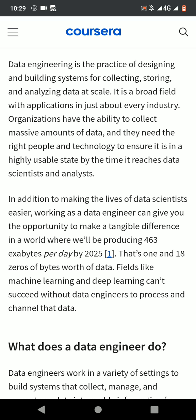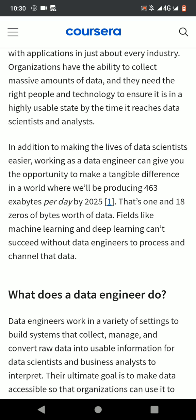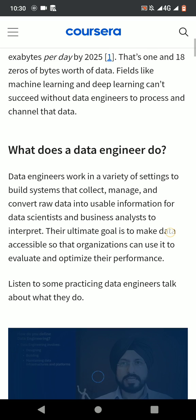They need the right people and technology to ensure it is in a highly usable state by the time it reaches data scientists and analysts. In addition to making the lives of data scientists easier, working as a data engineer can give you the opportunity to make a tangible difference in our world. We will be producing 463 exabytes per day by 2025 — that's 1 and 18 zeros of bytes worth of data. Fields like machine learning and deep learning cannot succeed without data engineers to process and channel that data.